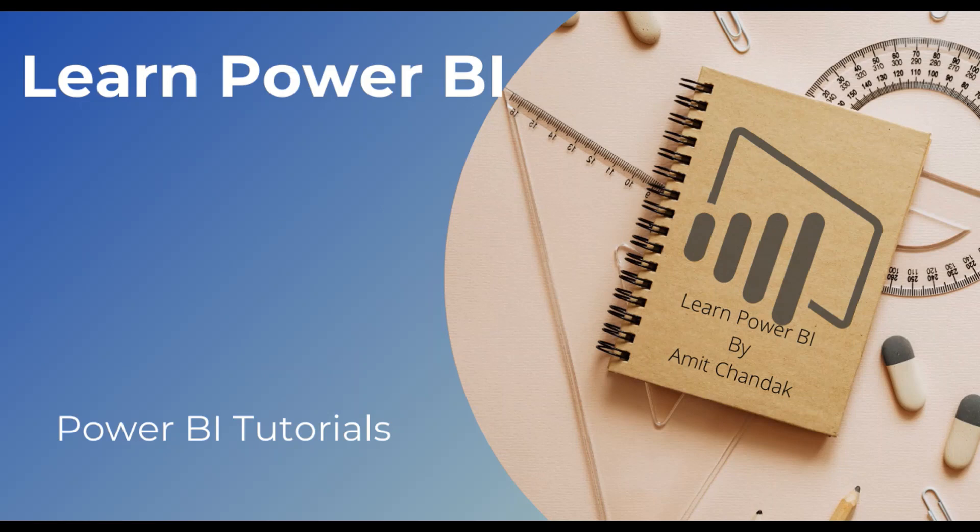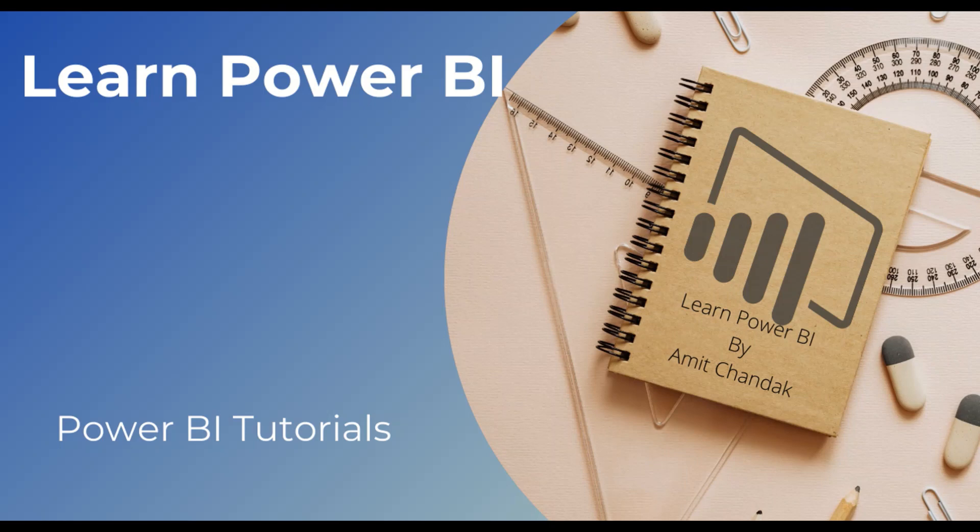This particular series has more than 150 plus videos to teach you each and every concept around DAX, around Power Query so that you can enhance your skills in Power BI.